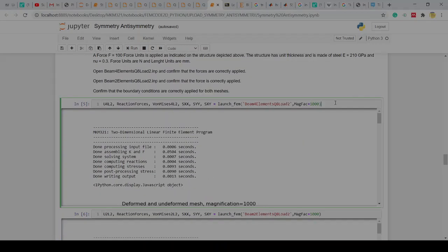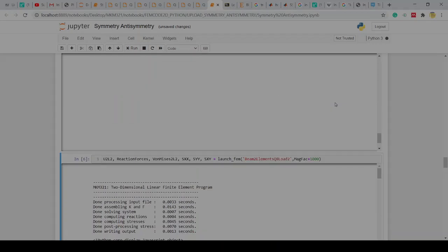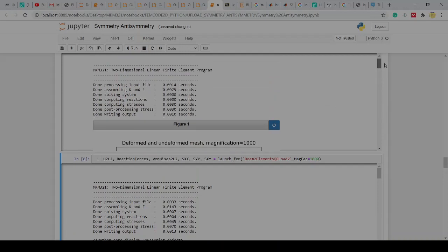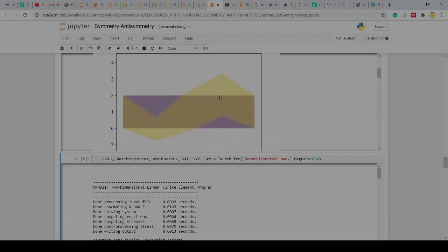Let's run this and see what we get out. We run this and magnify a thousand times. You can see here on this side we're pulling up and pushing down, and here in the middle when we have this anti-symmetry plane, what we'll see is essentially there's only rolling that happened.